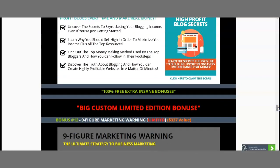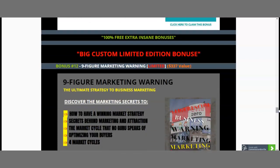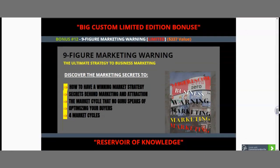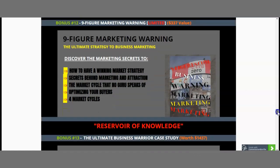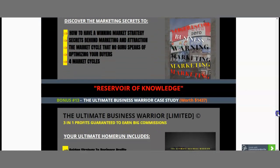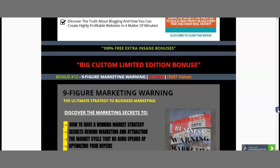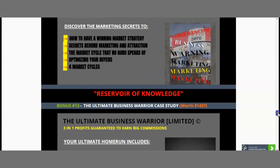Now we've reached a point where I have to introduce you to my big custom limited edition bonus number 1. The first is Nine Figure Marketing Warning — the ultimate strategy to business marketing. Within this bonus, you'll discover how to have a winning market strategy, secrets behind marketing and attraction, the market cycle that no guru speaks of, optimizing your buyers, and 4 market cycles that you need to know before you actually market. This bonus is worth $337.